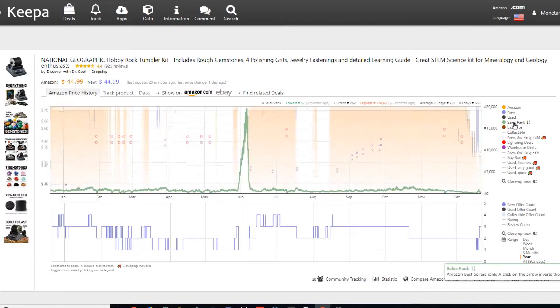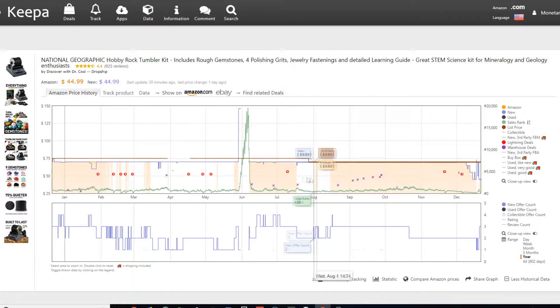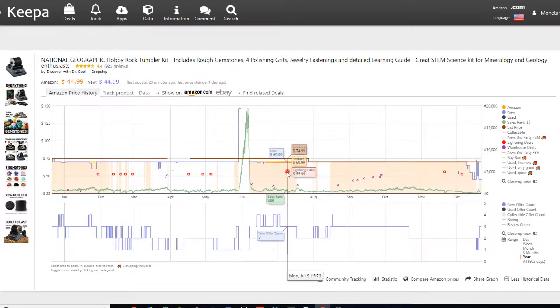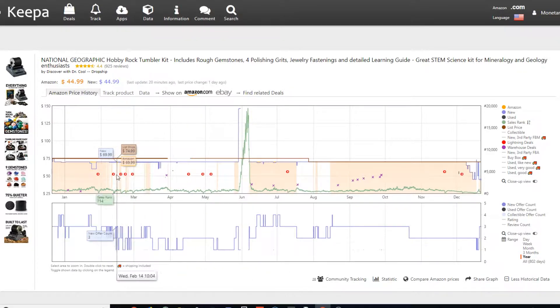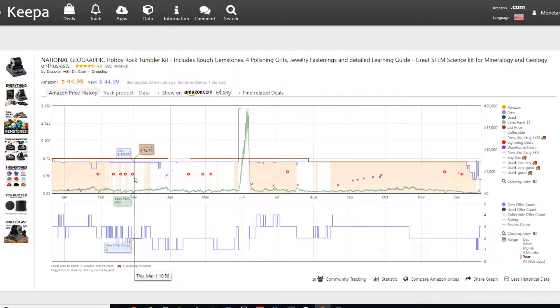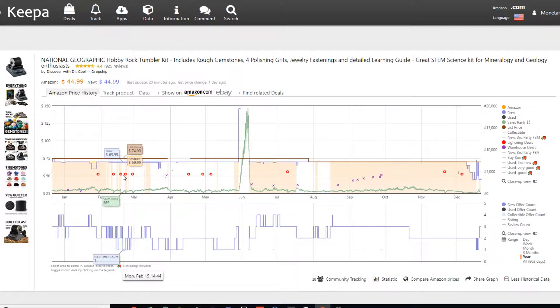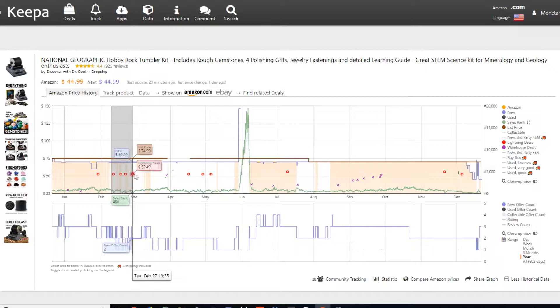So some more options. We have the lightning deals over here. So you can see, okay, right here, it's consistently, let's see, like pretty much once a week, it's going on a lightning deal. So you might see that and be like, okay, I want to buy this item, but I don't want to buy it for $69.99. I want to buy it for $52.99 or $49.